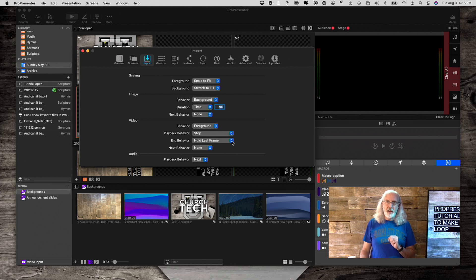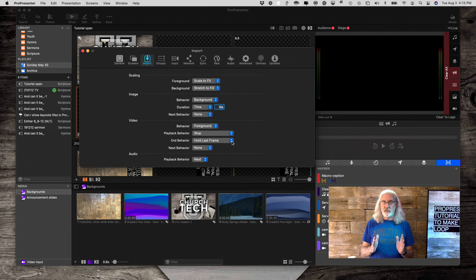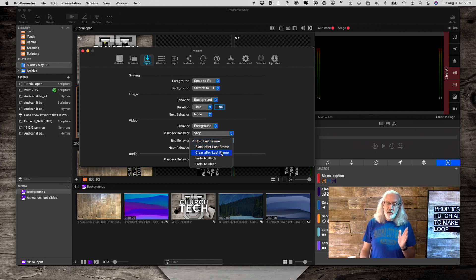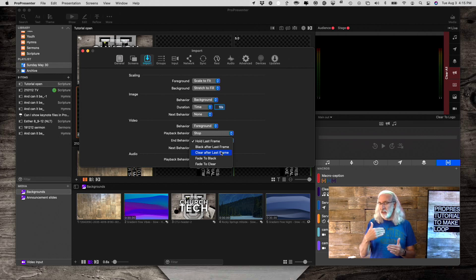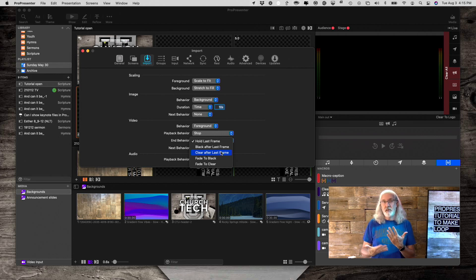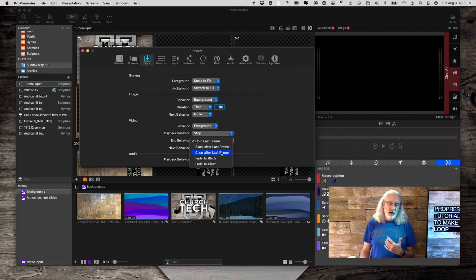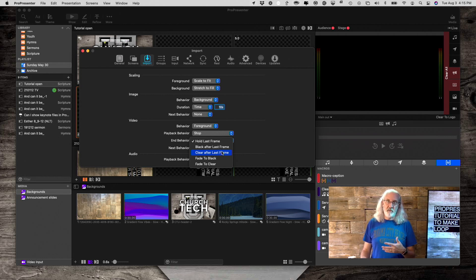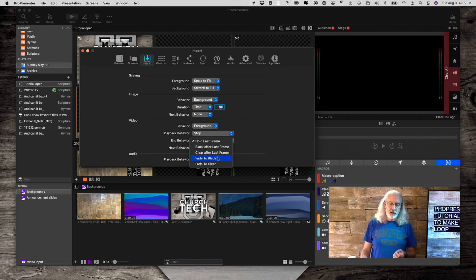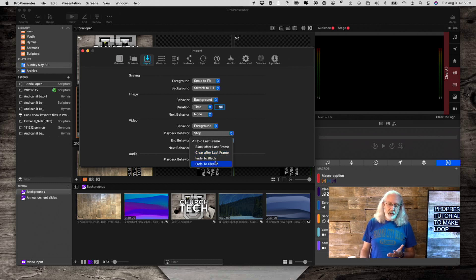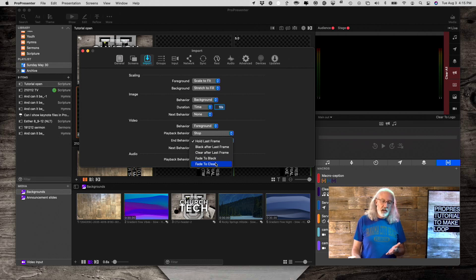The first one is end behavior. What happens when it stops? Does it hold the last frame? Does it go black after the last frame? Does it clear after the last frame? Which might look identical, unless you've got something on a layer underneath the video, like a live video. Maybe you're using ProPresenter 7 to live stream. Maybe that's why. You could fade to black, so have it dissolve out to black, or fade to clear. And those are your choices.